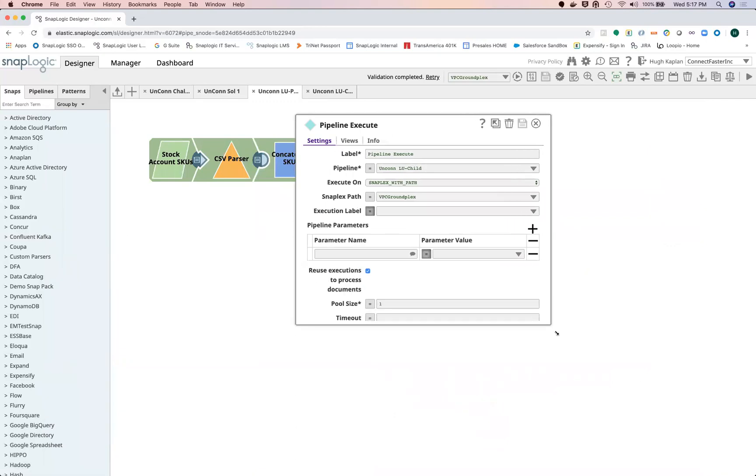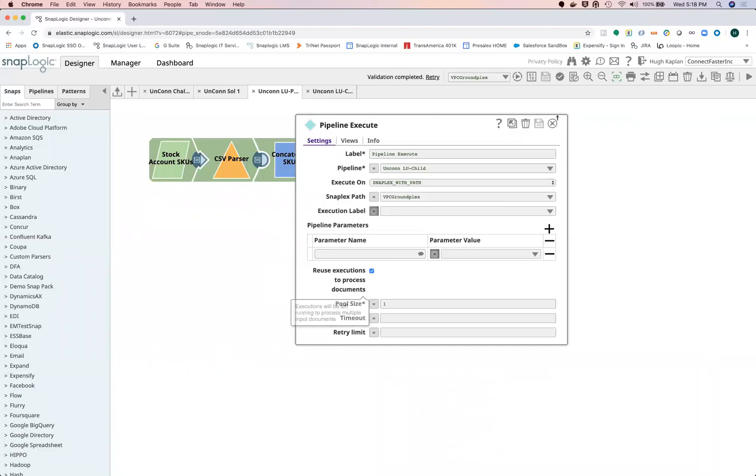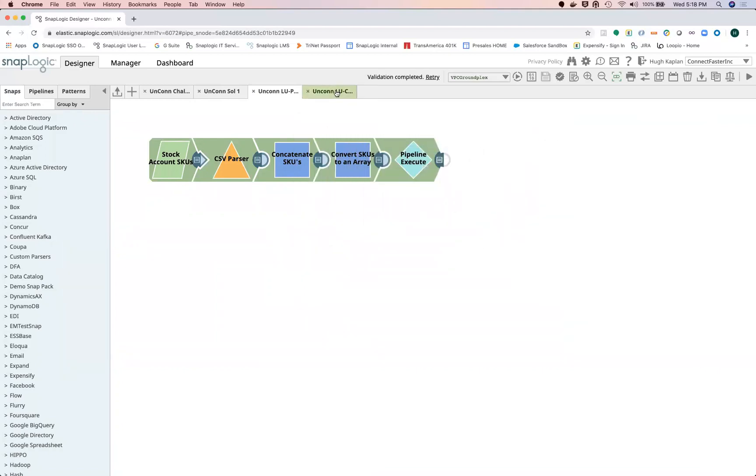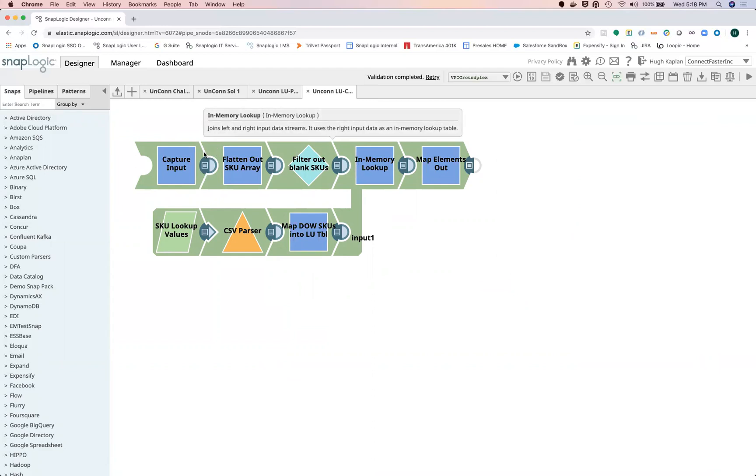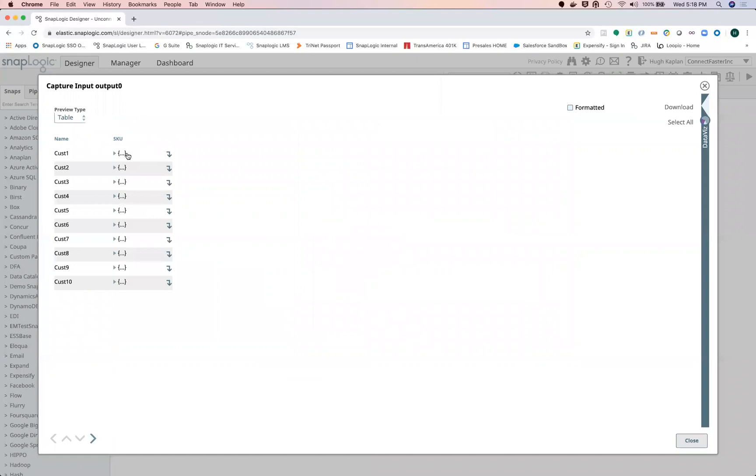Now this alone wouldn't get it, but the other trick here, the second trick, is to turn on reuse executions. This will cause the child pipeline to process multiple input documents. In our case, here's the child pipeline—it's going to run all of these inputs, but it's just going to load the in-memory lookup once. So here is the input arrays coming in, as you can see there.